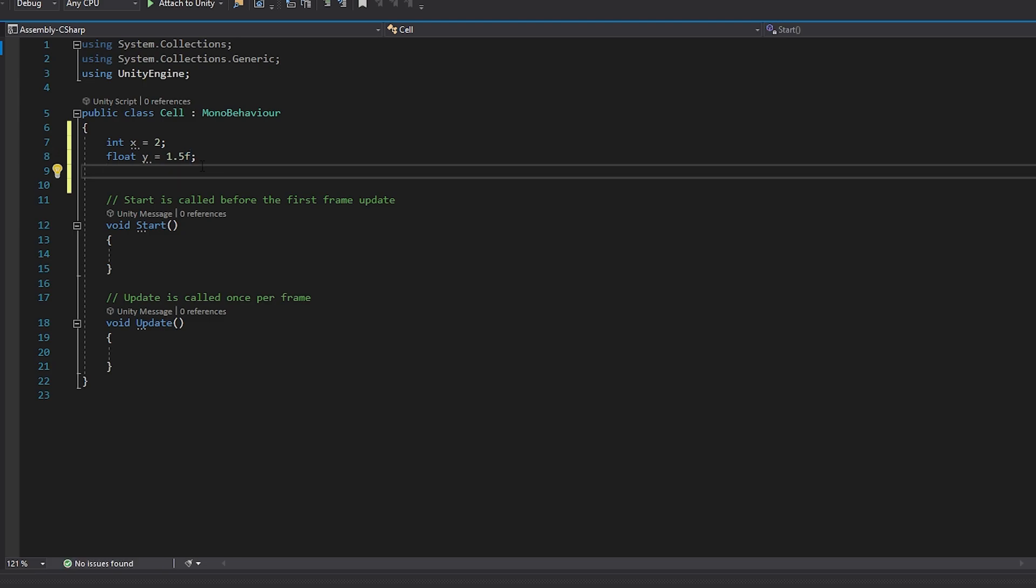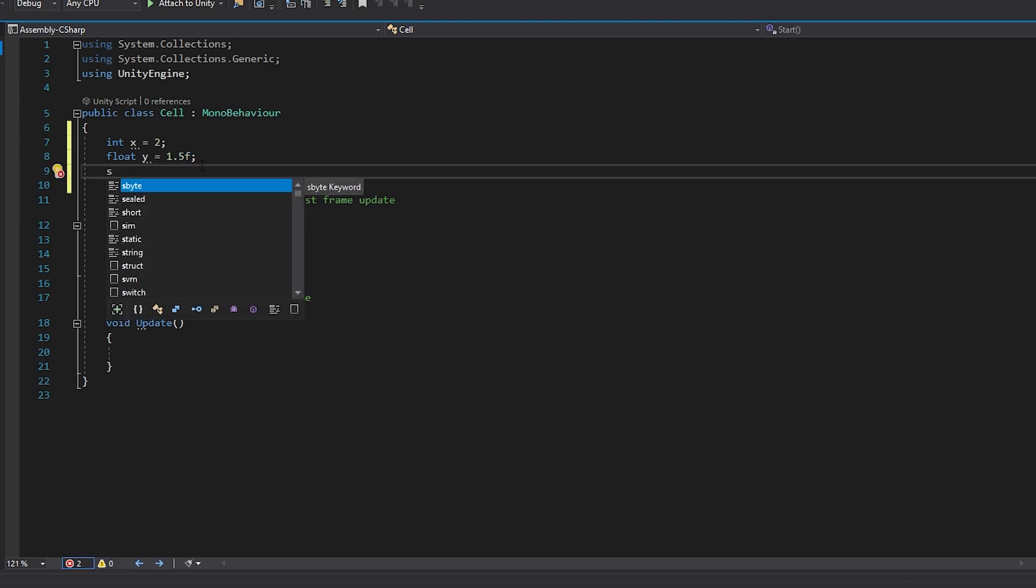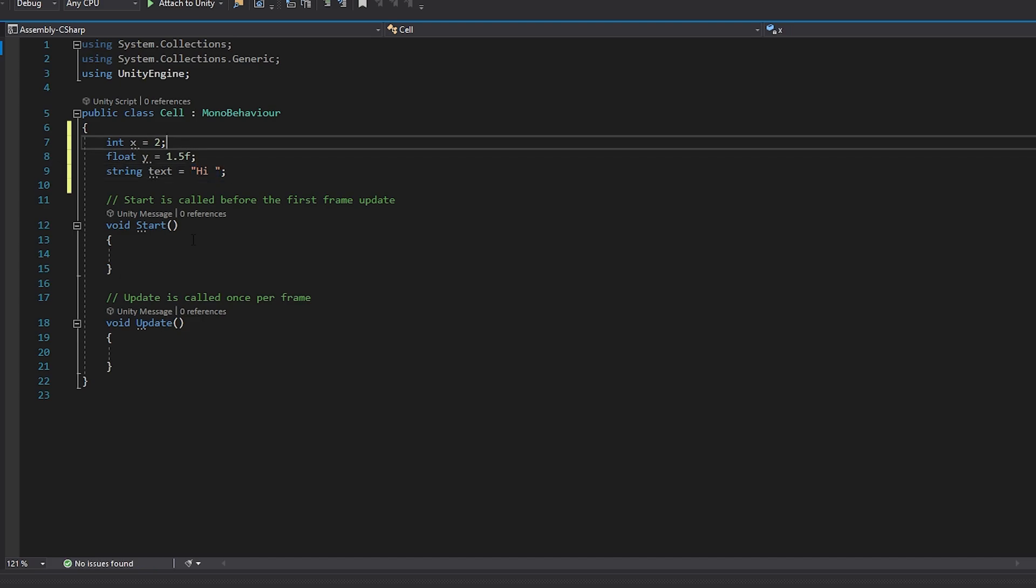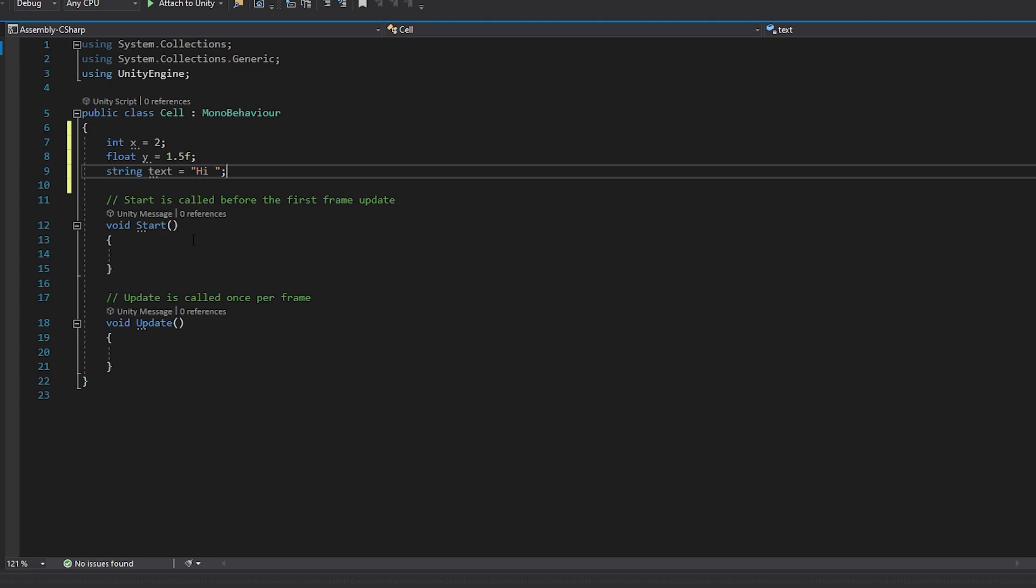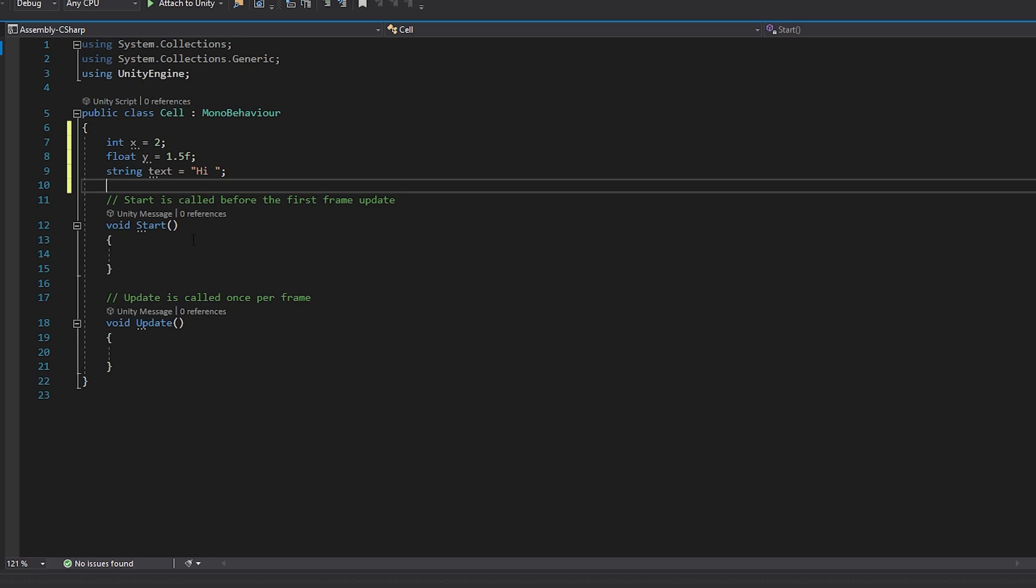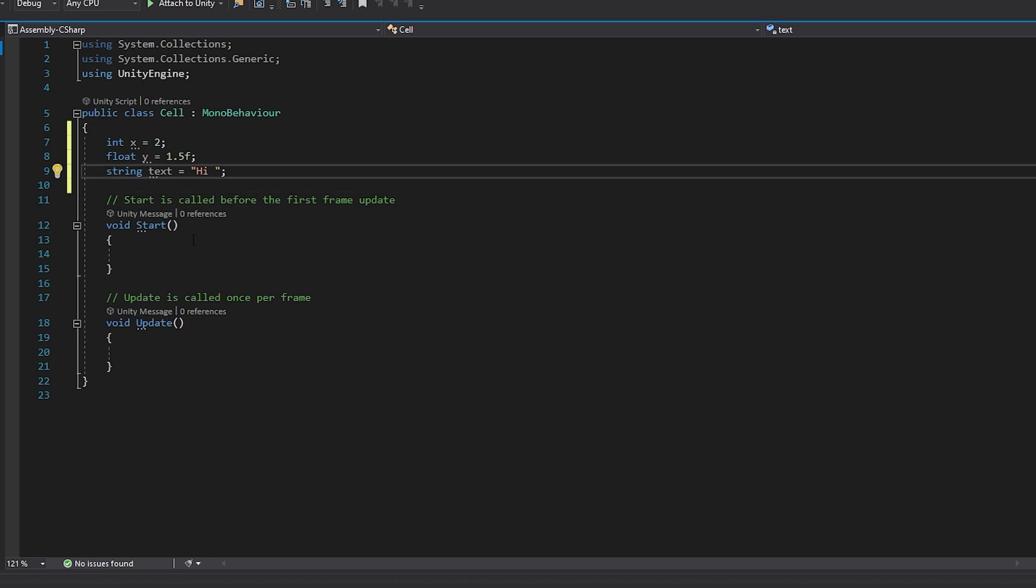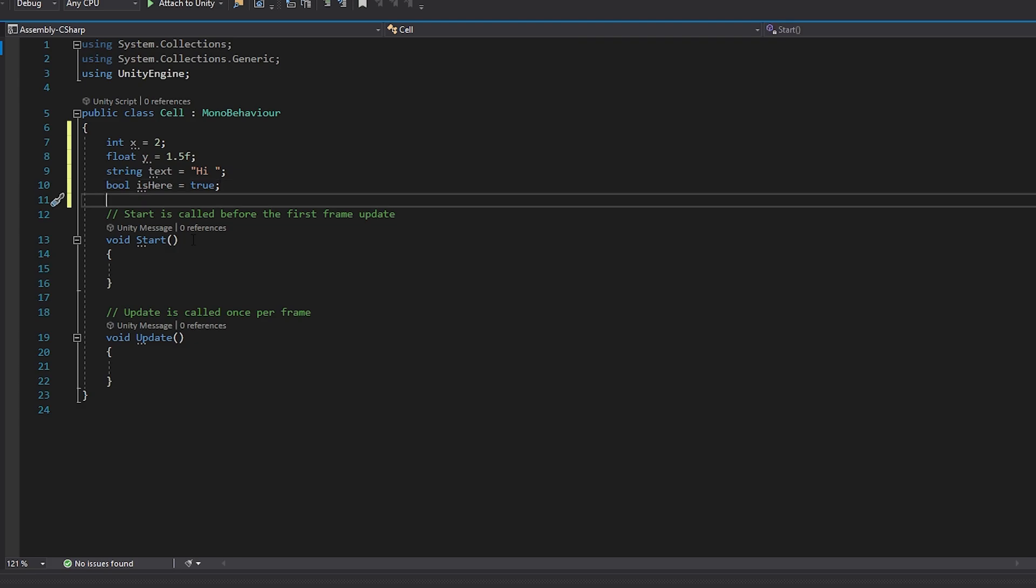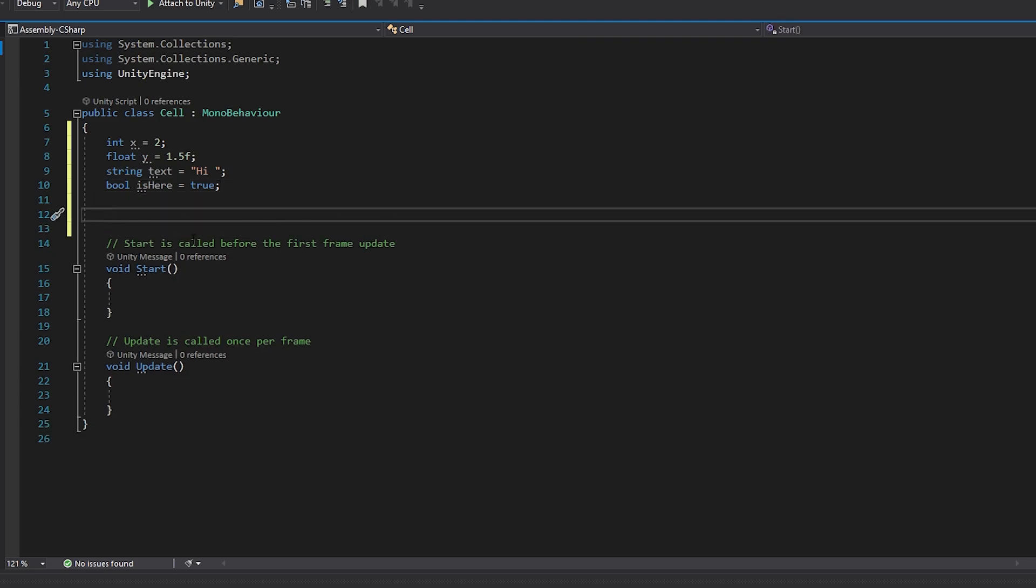One more basic type that is commonly used is a string. So let's create a variable text. To set the value for string we need to put our value in double quotes and always after we complete the initialization we need to include the semicolon. Now if you need to store a true or false value, for that we can use a bool which is a boolean. These are four basic types that are commonly used in coding, but there are lots more types of variables that we can create.